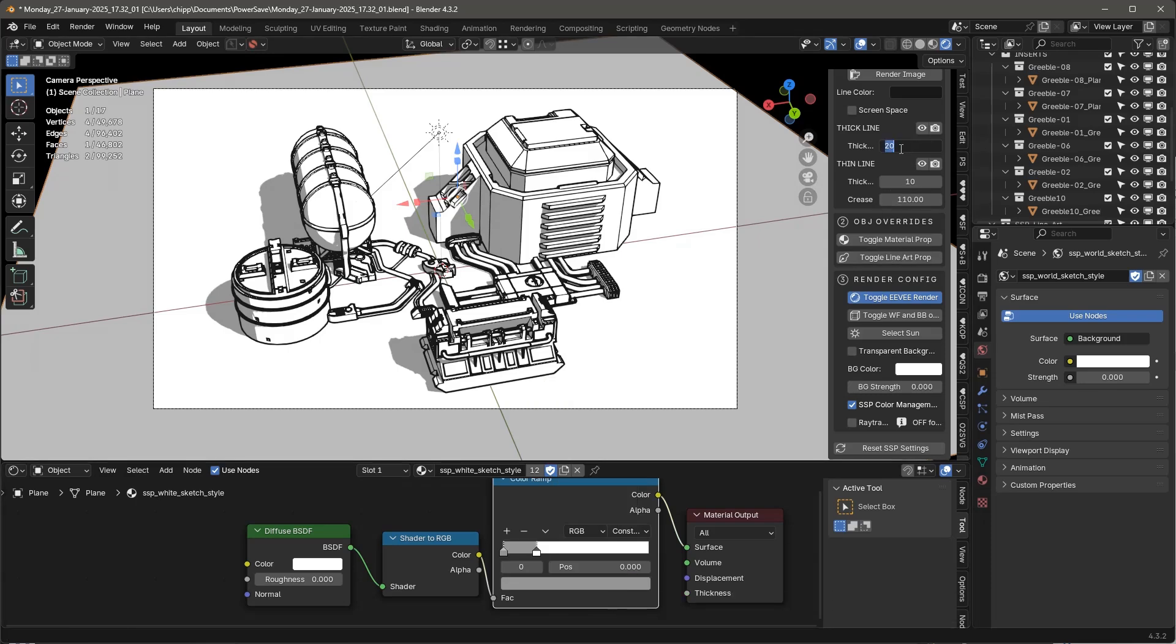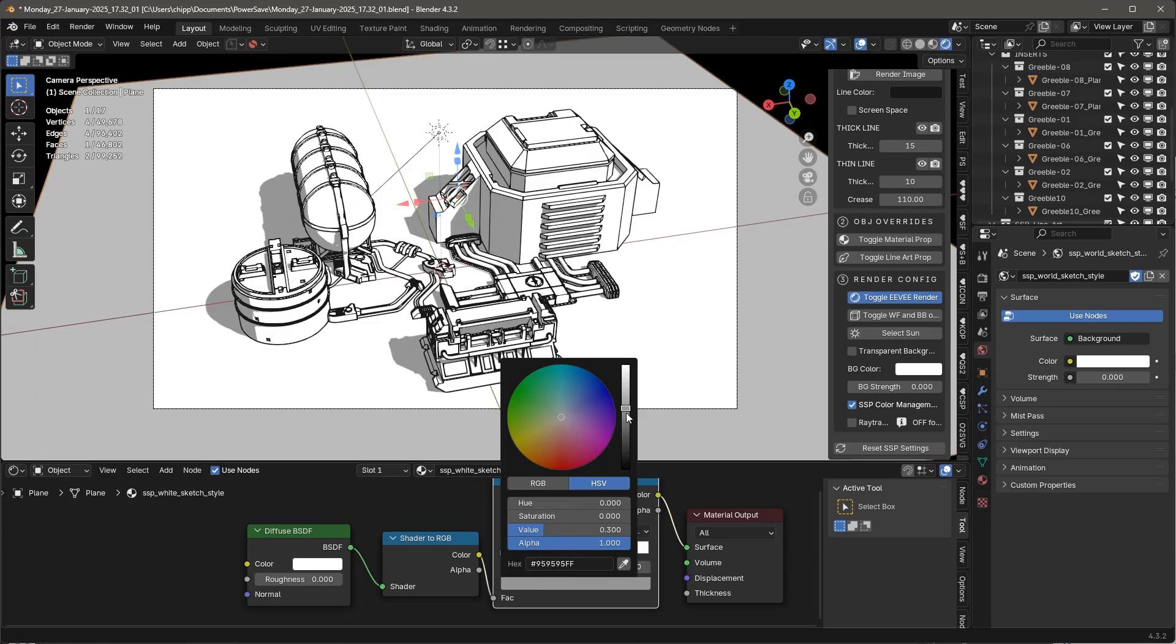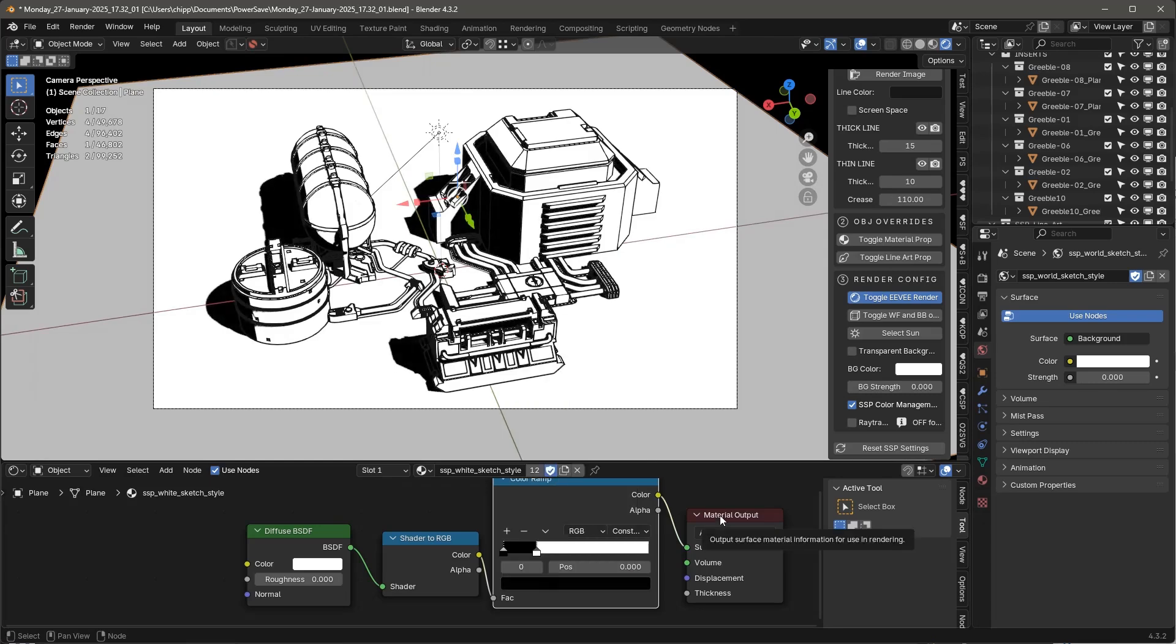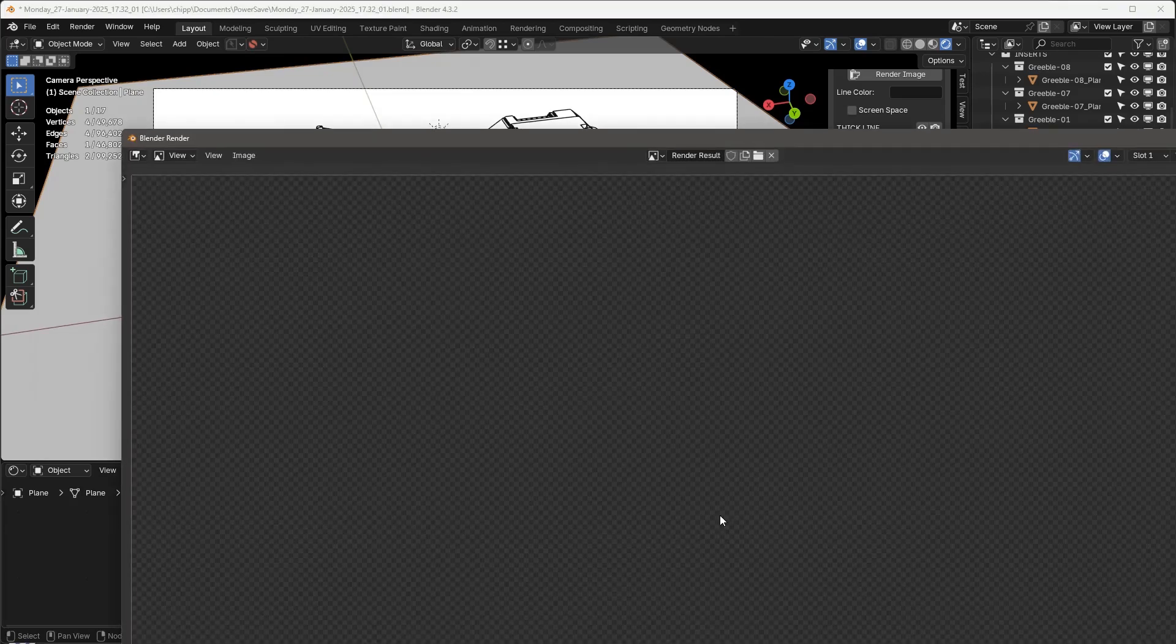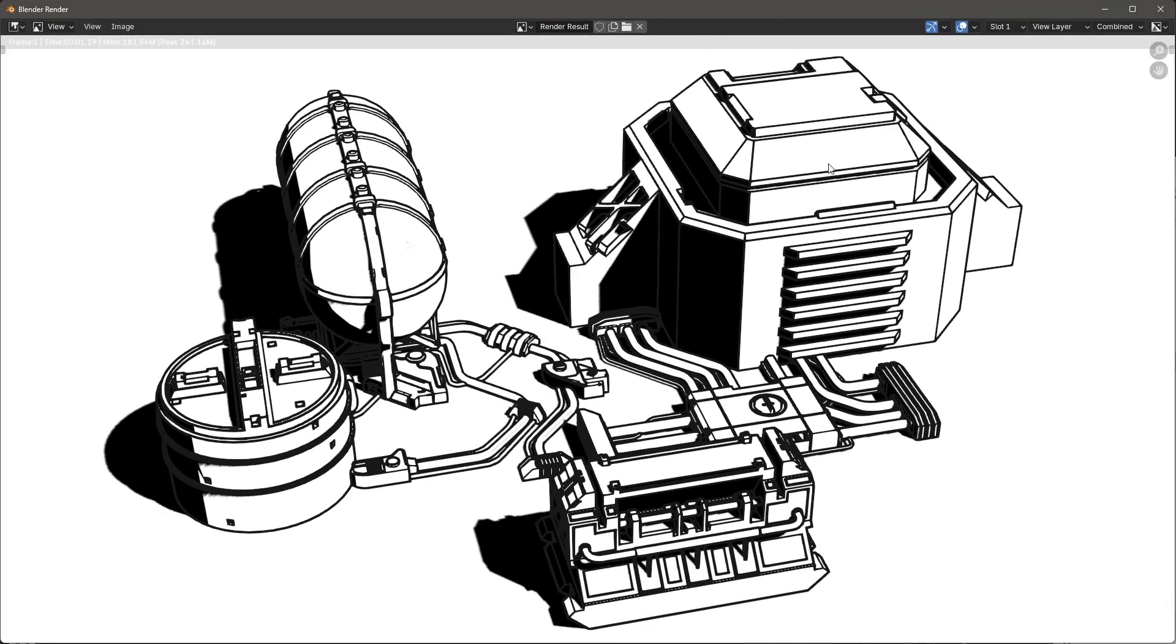So let's go 15 here, make this black, and F12. And there's our sharp contrast that we're talking about.